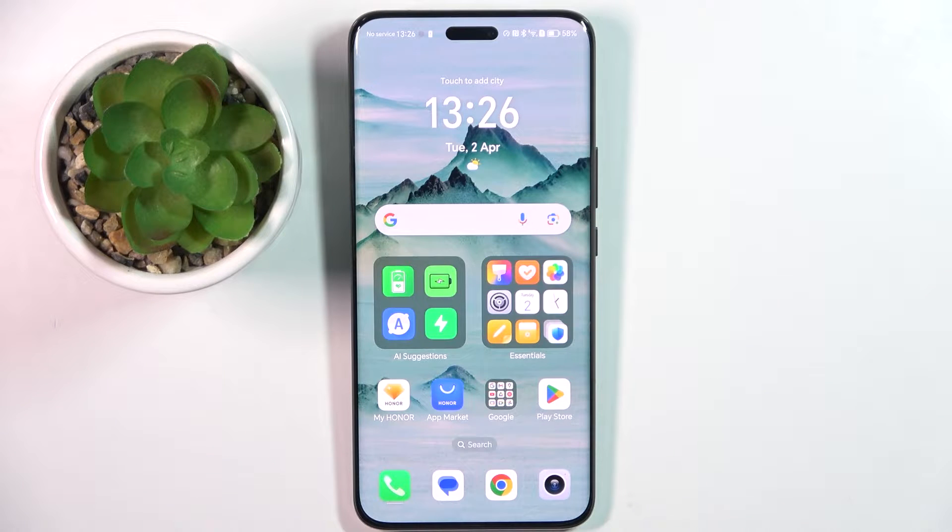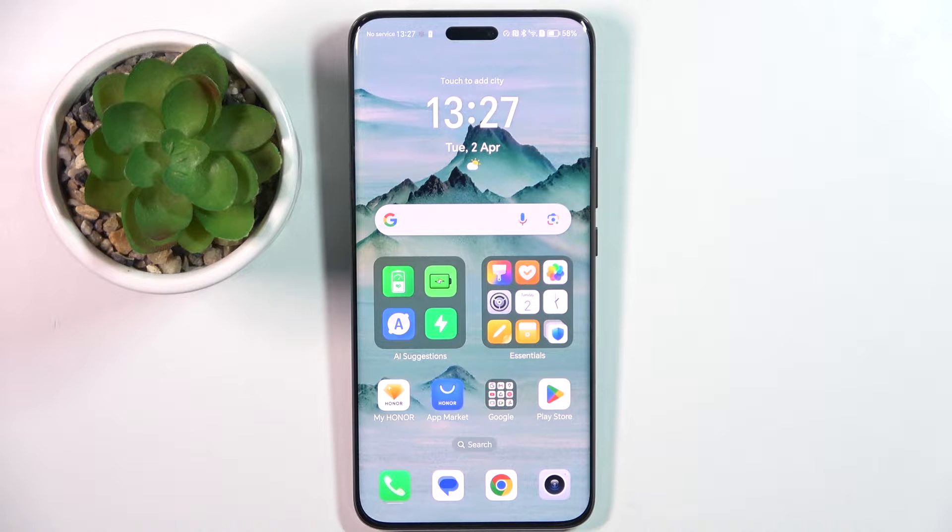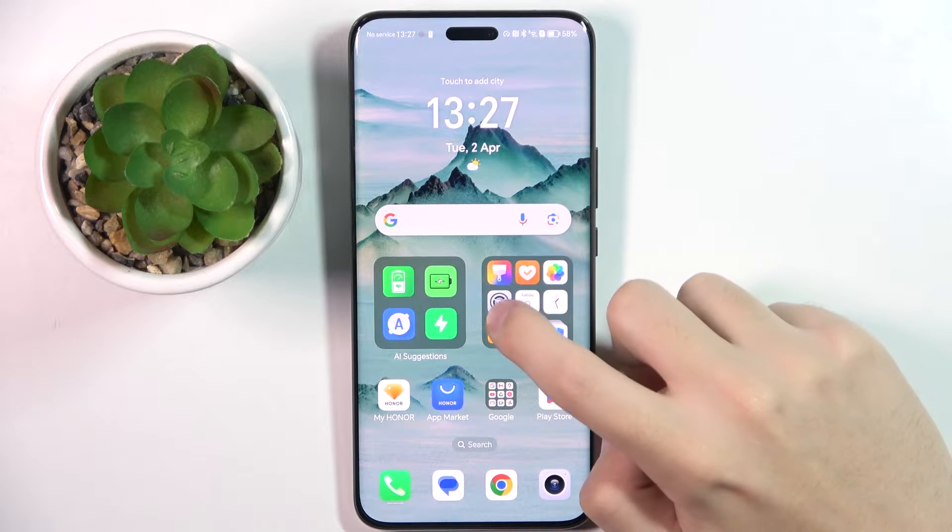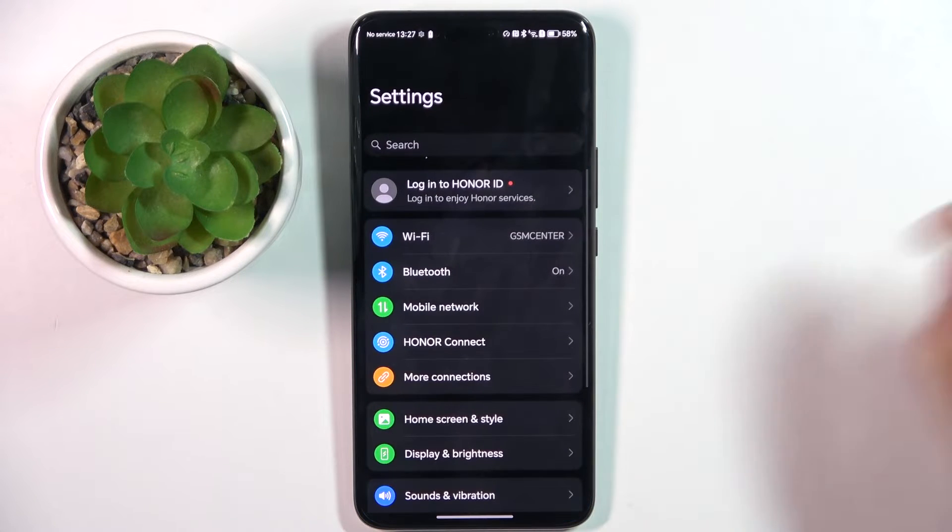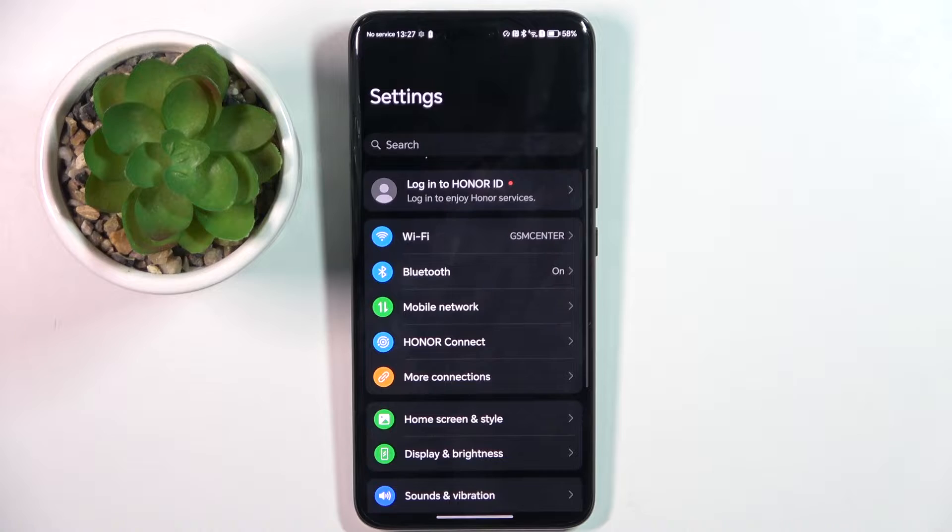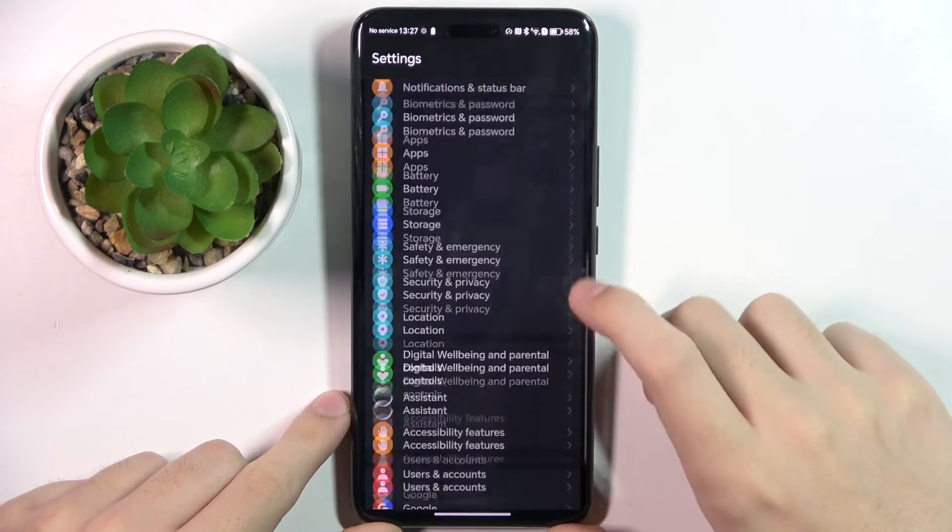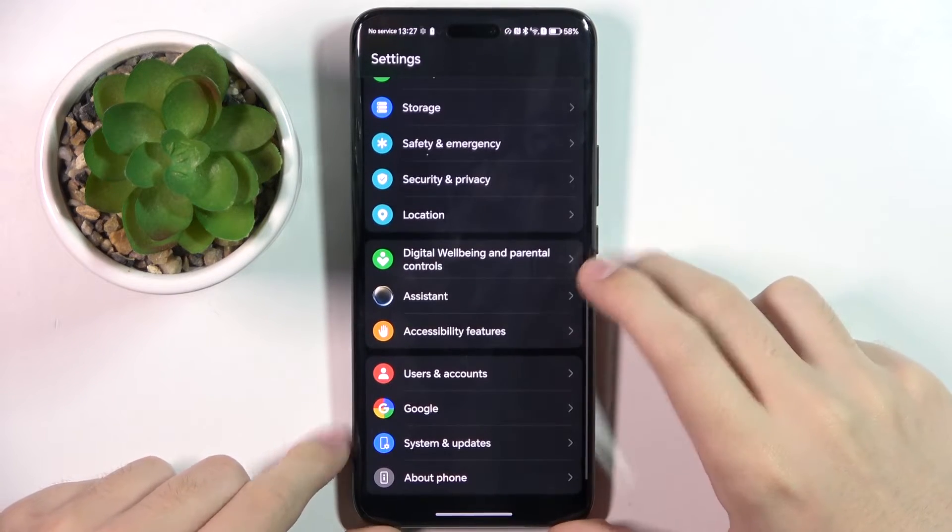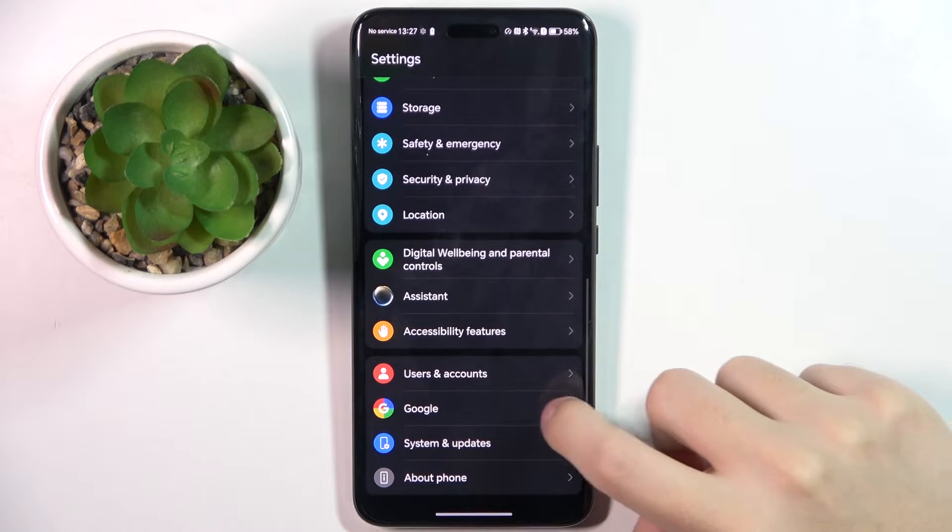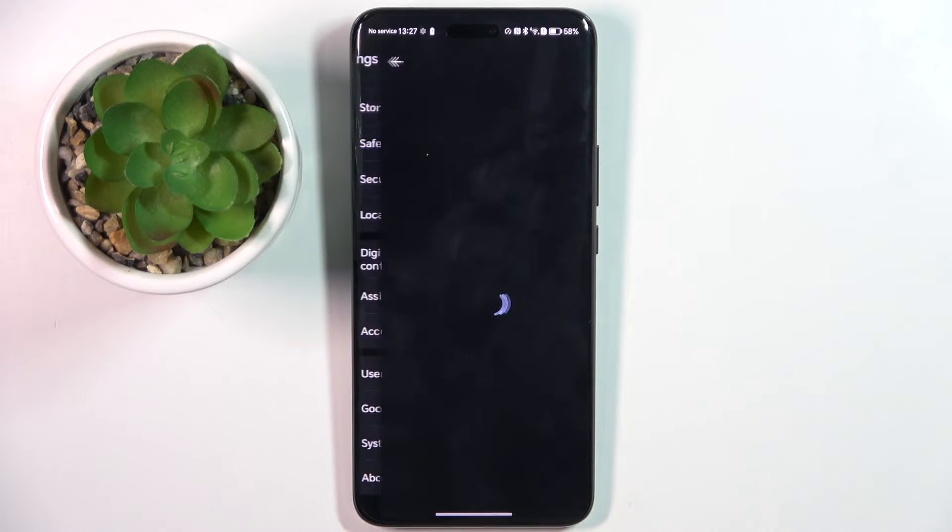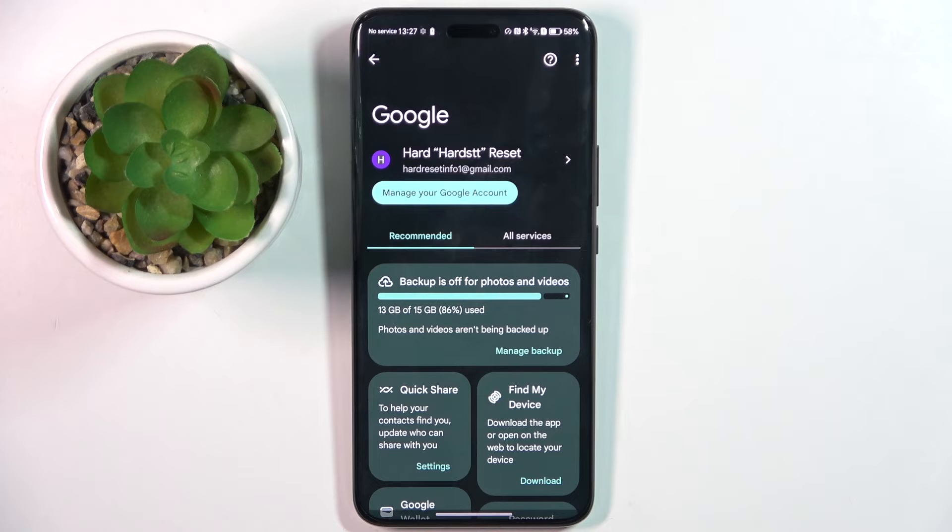So firstly to do this we have to open our assistant settings. To do this we have to open our settings and here we have to scroll down a bit and click on the Google option.